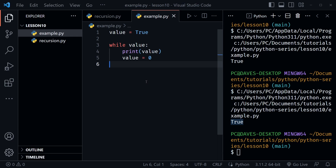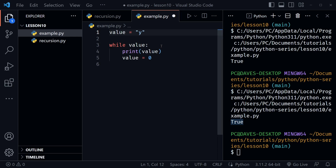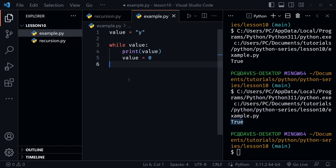The while condition doesn't strictly have to be True — it can mean while value exists. For example, we could set value equal to a string like 'y', representing a user who wants to play rock-paper-scissors again. That still evaluates as true. Running the code gives us 'y' one time instead of True, because the string evaluated as true. If we set this to zero or False, we wouldn't get even that one print line.